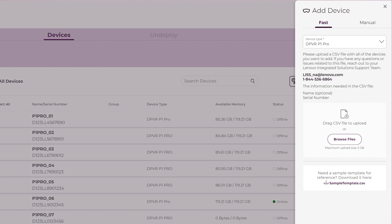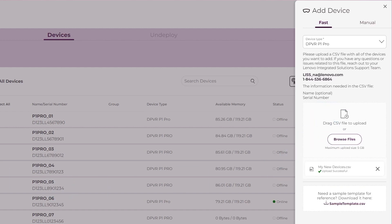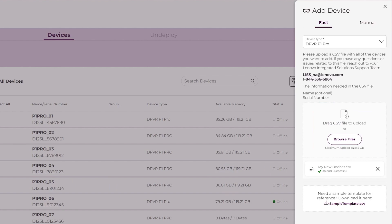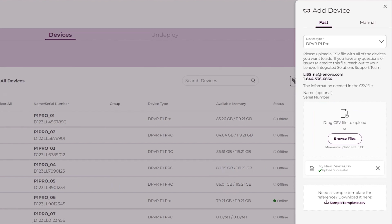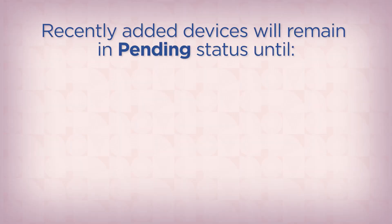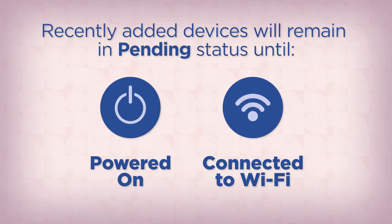When adding multiple devices, you will need to upload a CSV file containing the names and serial numbers for all the devices. Download the sample template CSV for reference when creating the CSV for your devices. Click the Submit button once your device information has been entered or uploaded. Your devices will be in pending status until powered on and connected to Wi-Fi.